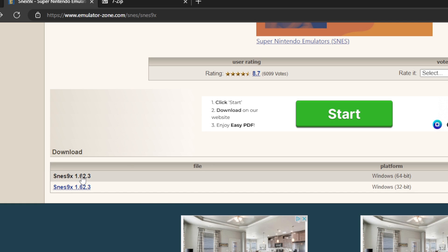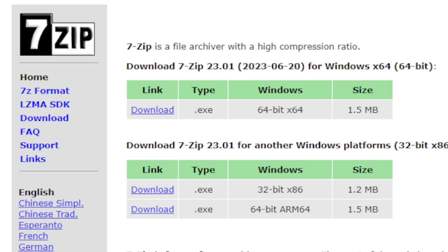I'm going to download this first one, the 64 bit. Also if you don't already have 7-Zip installed on your PC, we will need this program to extract the emulator. The link to this page is in the description below.